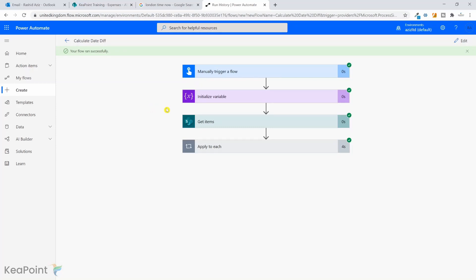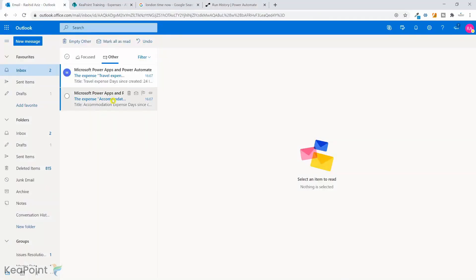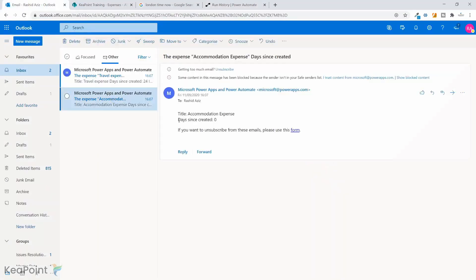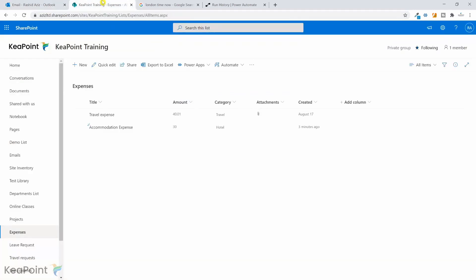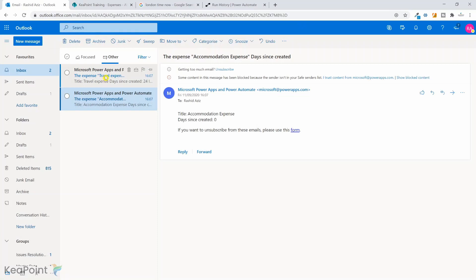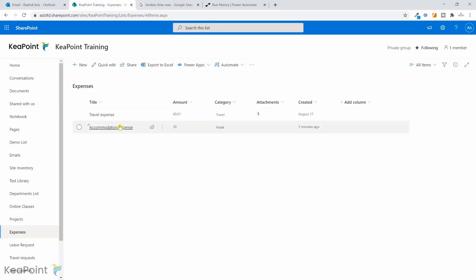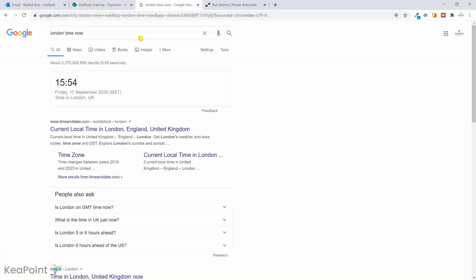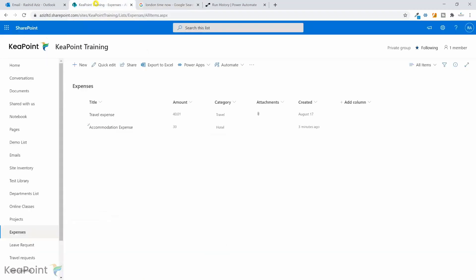Now you can see the flow ran successfully. If I navigate back to my email, I have received two emails. The first email is saying the expense title is accommodation expense. And the days since created is zero, which means that I have just created it a few minutes ago. That's why the day difference is zero. But if I look into the other email, this is the travel expense and the days since created is 24, which is this travel expense. It was created on 17th of August and today is 11th of September. So it's been 24 days since it's created.